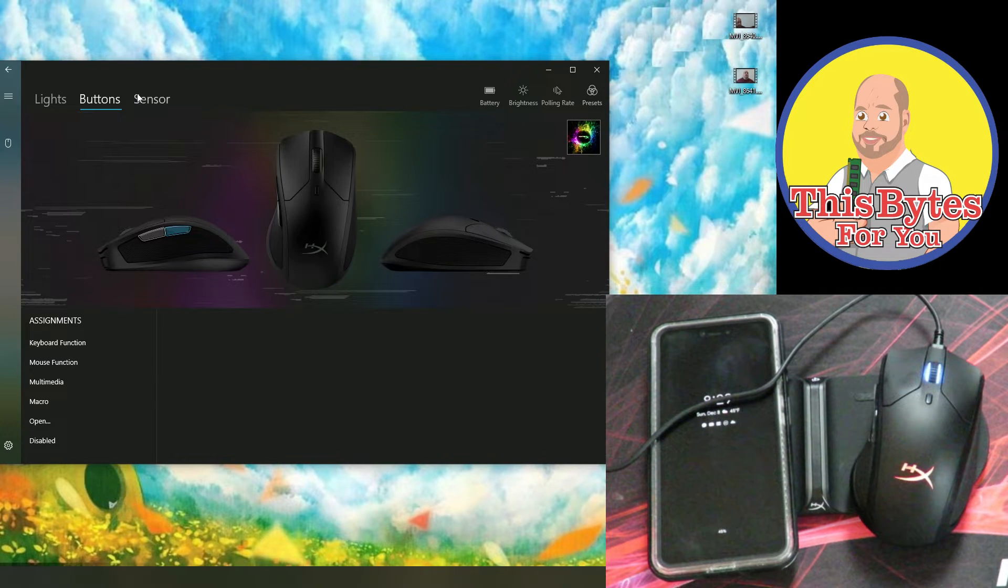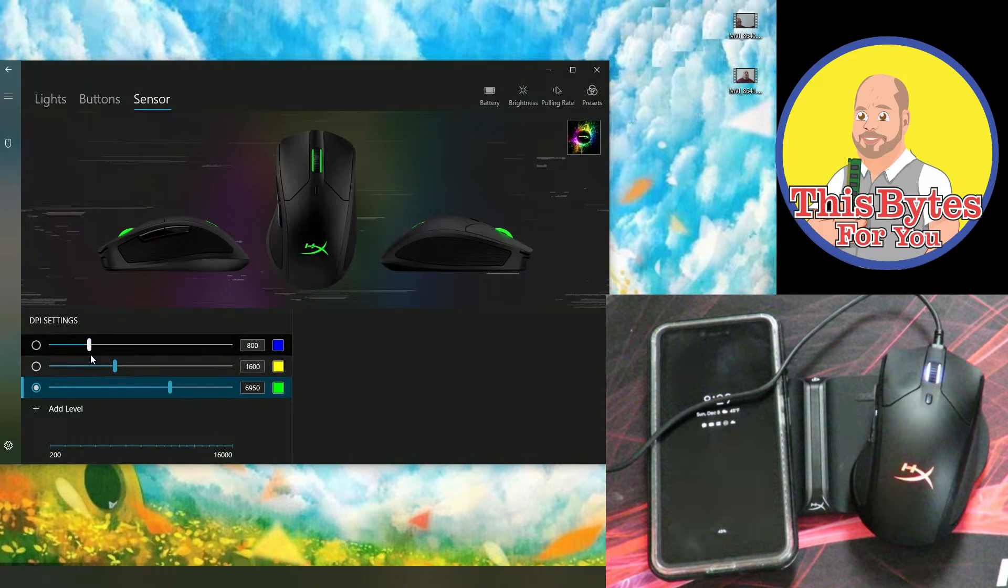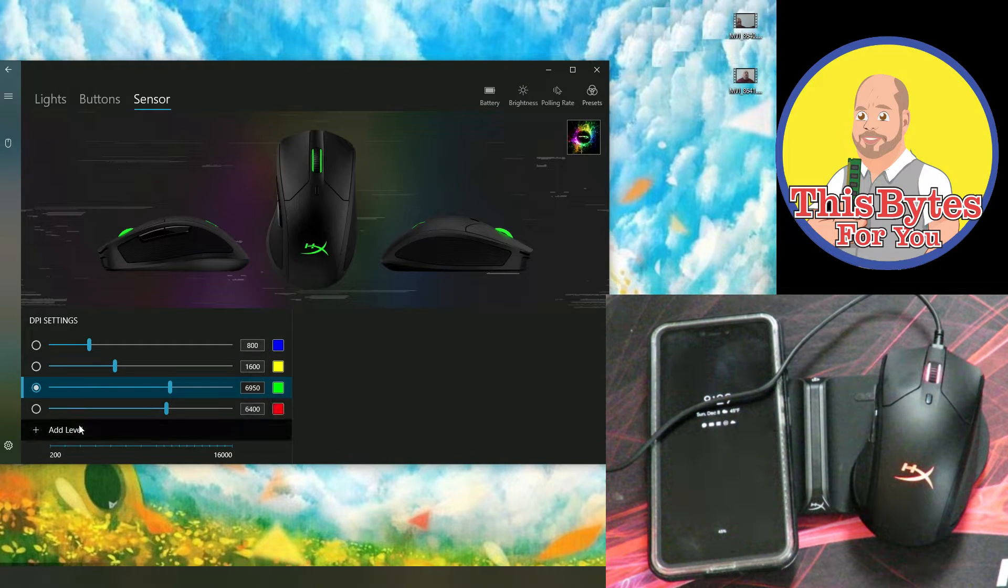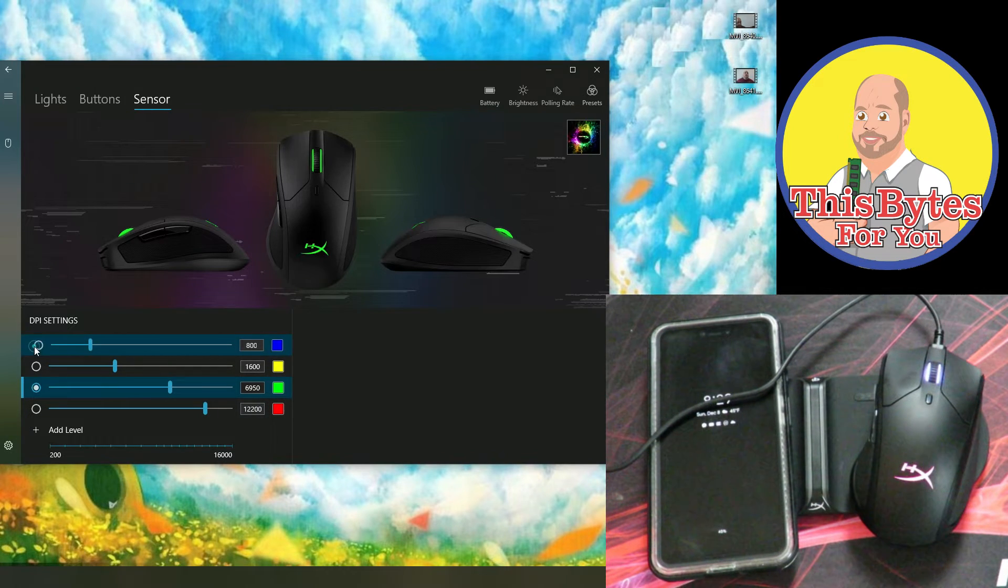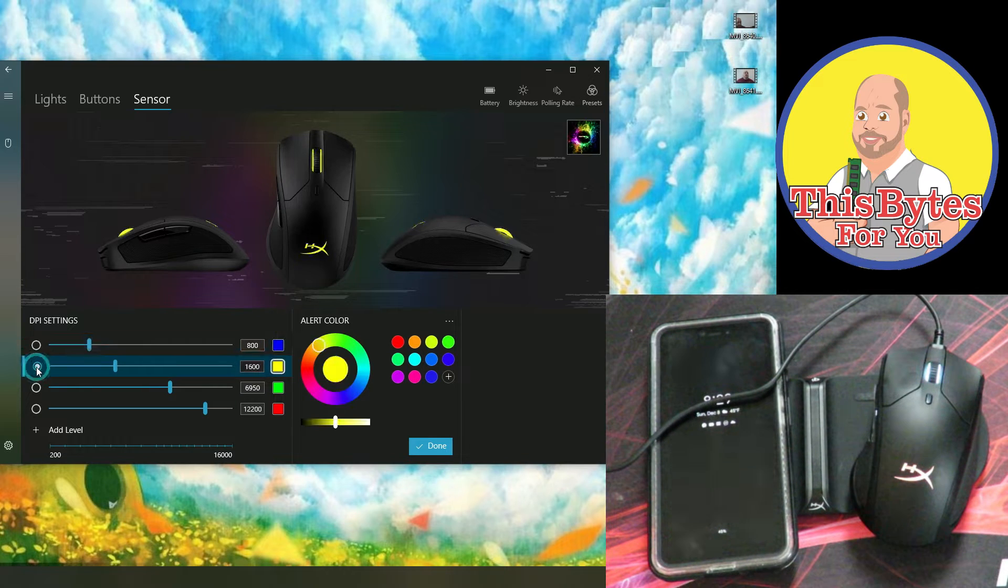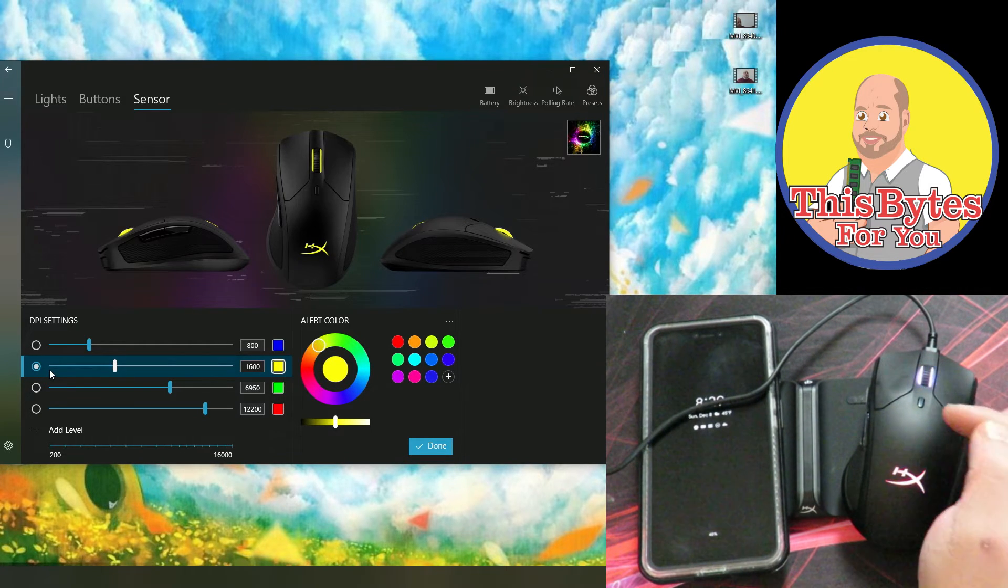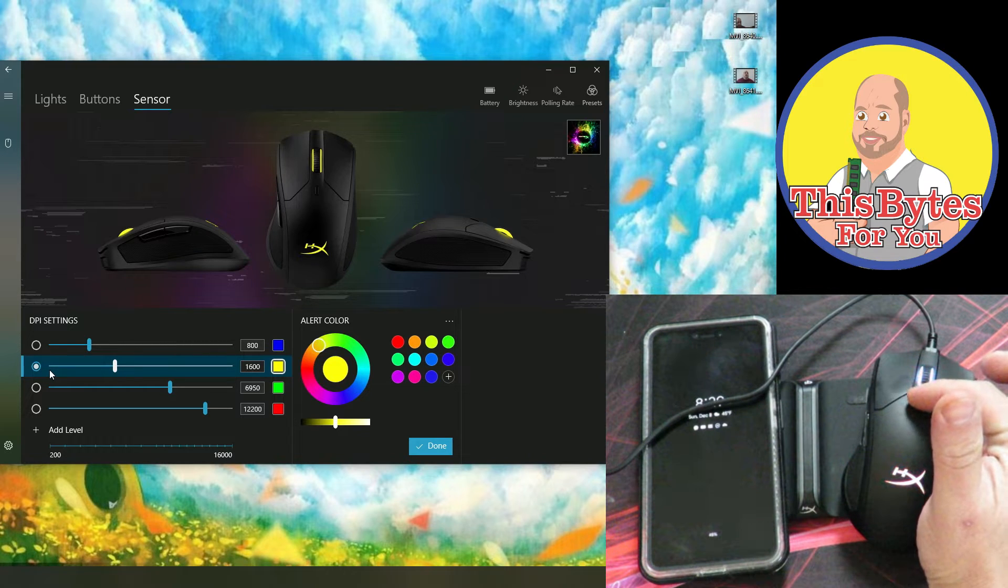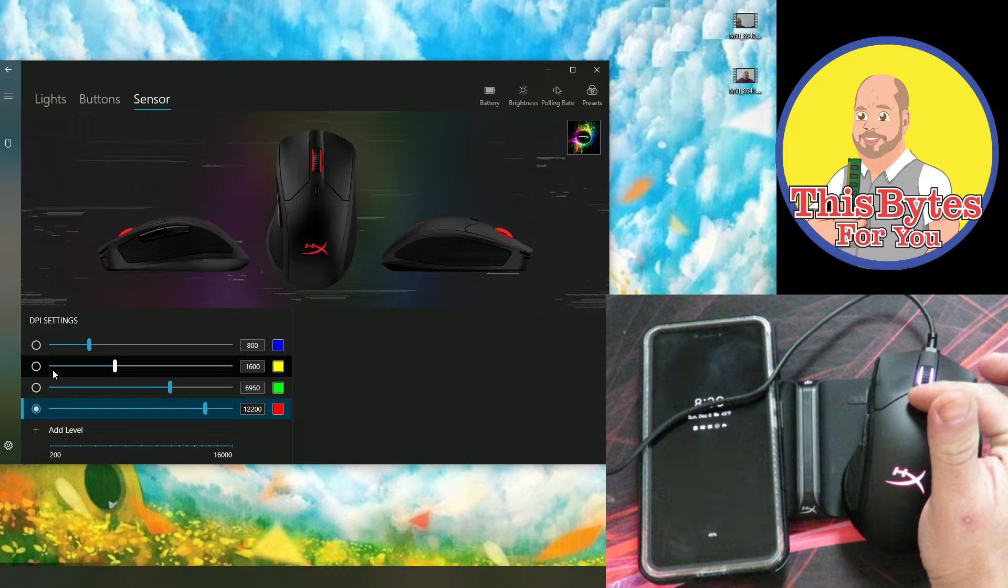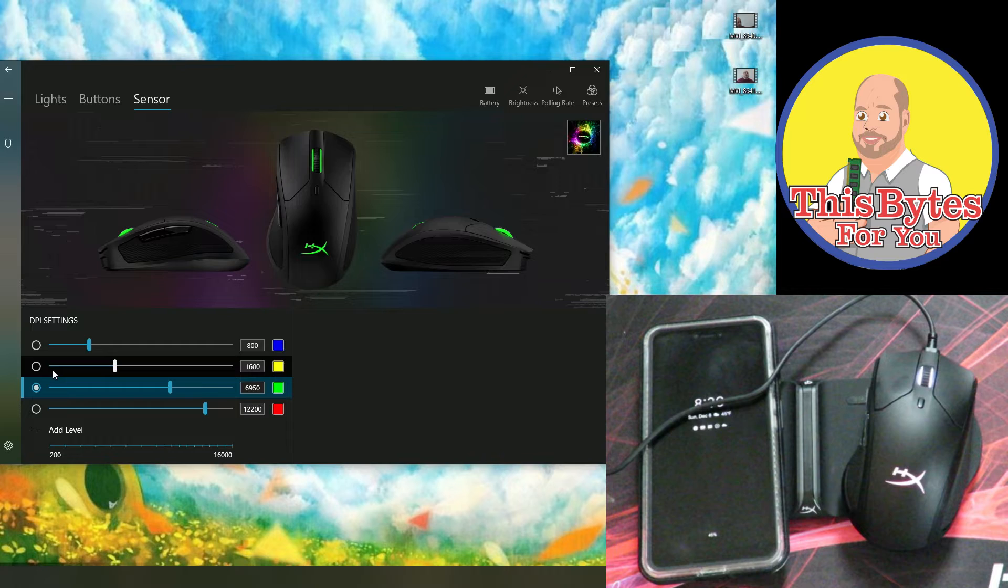So aside from buttons, then we have sensors. Then here we can change the DPI settings and we can add more settings as well. And then they're all color coded. So if I select blue here, see that turns blue. Or if I select yellow, that turns yellow there. And that's to tell me what color I have. So that was me using the other mouse. So if I click here, you see how it changes, but it changes the color as well to tell me what DPI I'm selecting. So that's pretty cool.